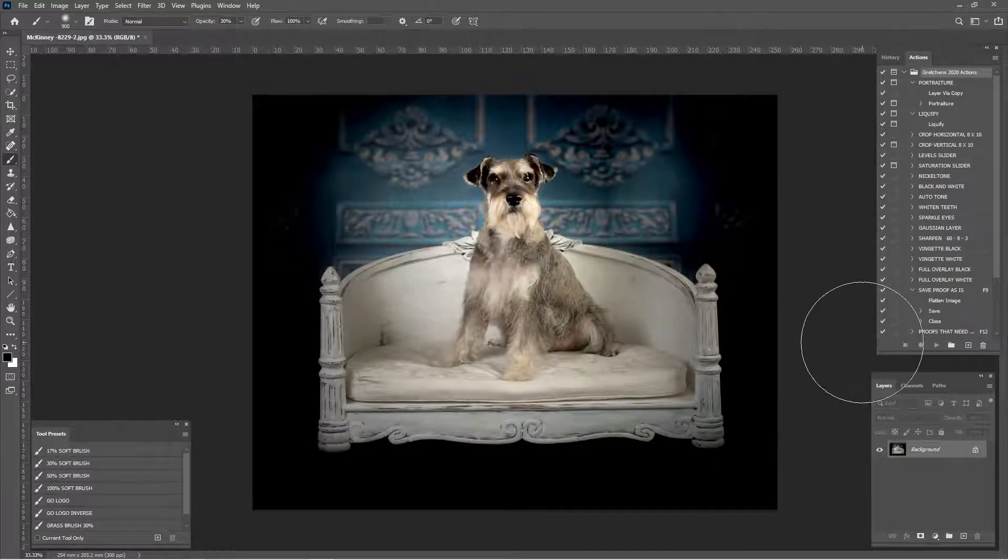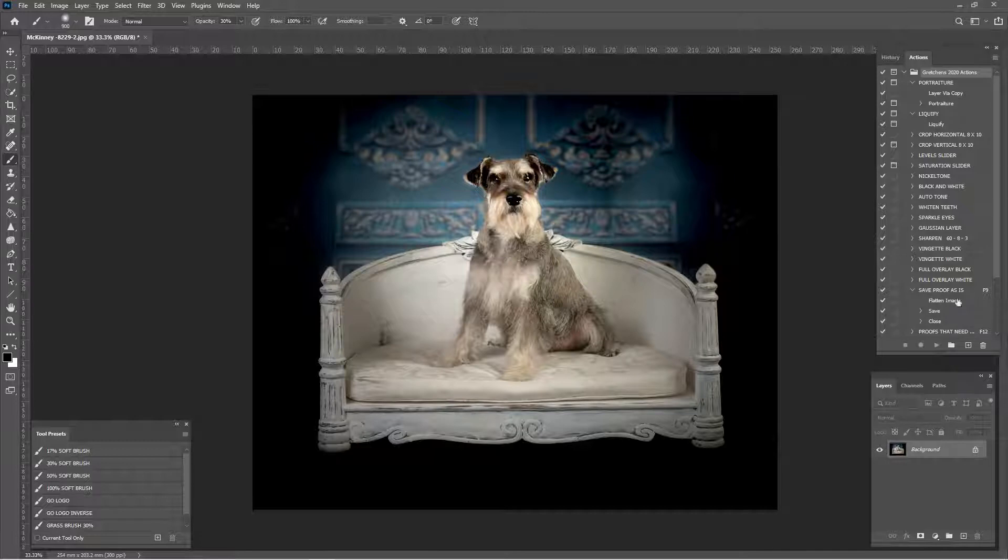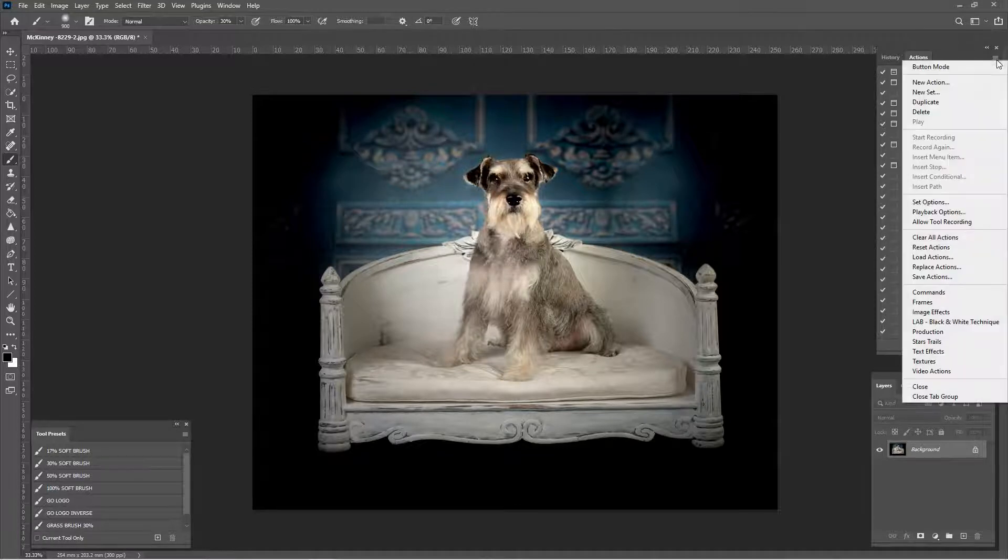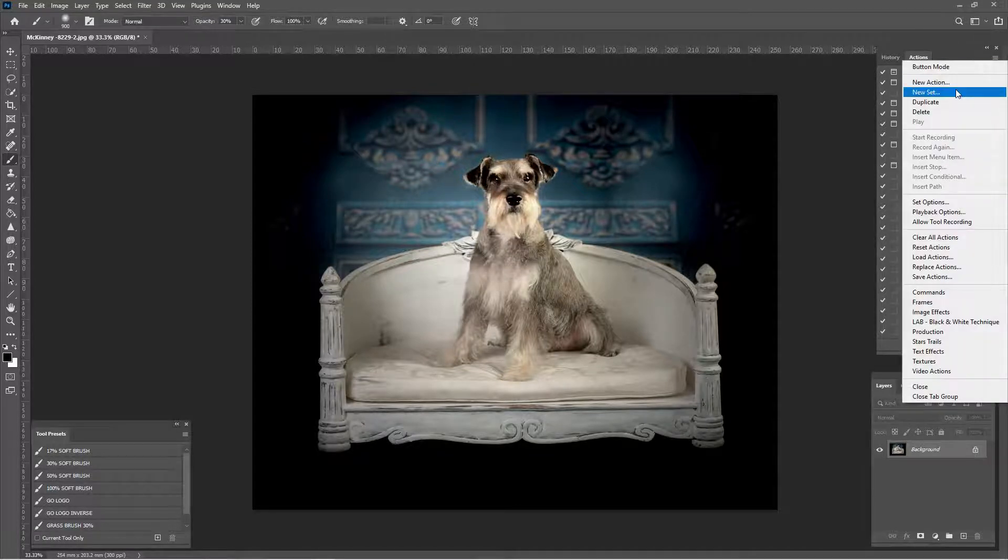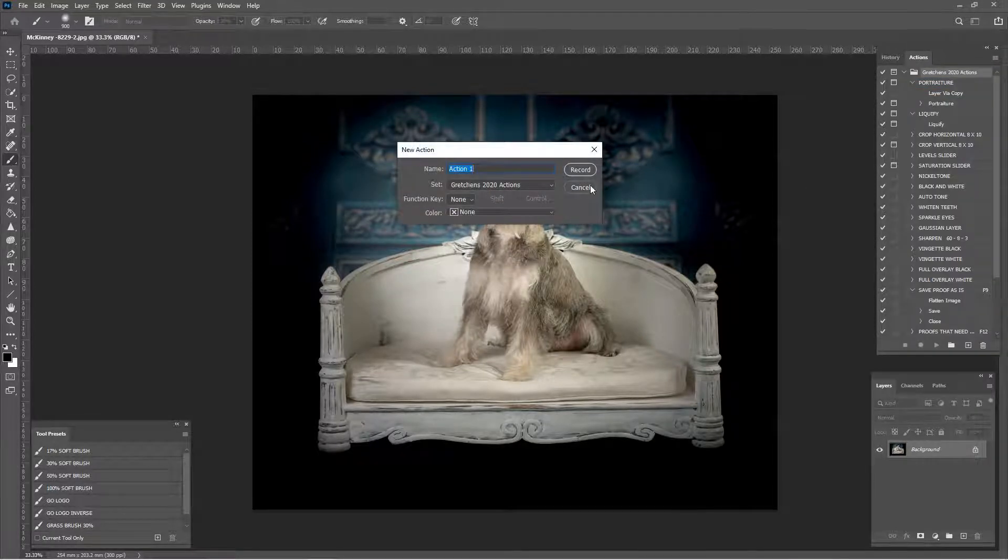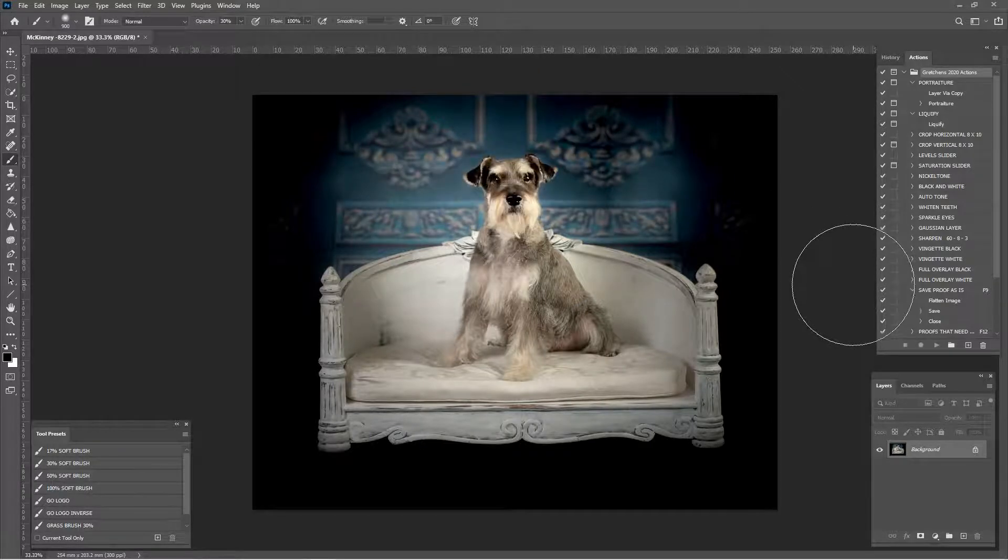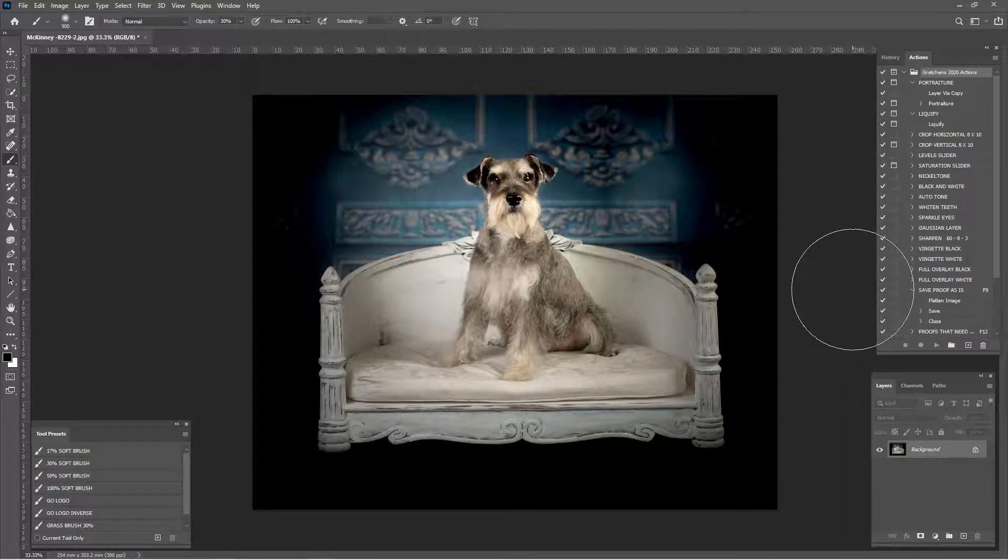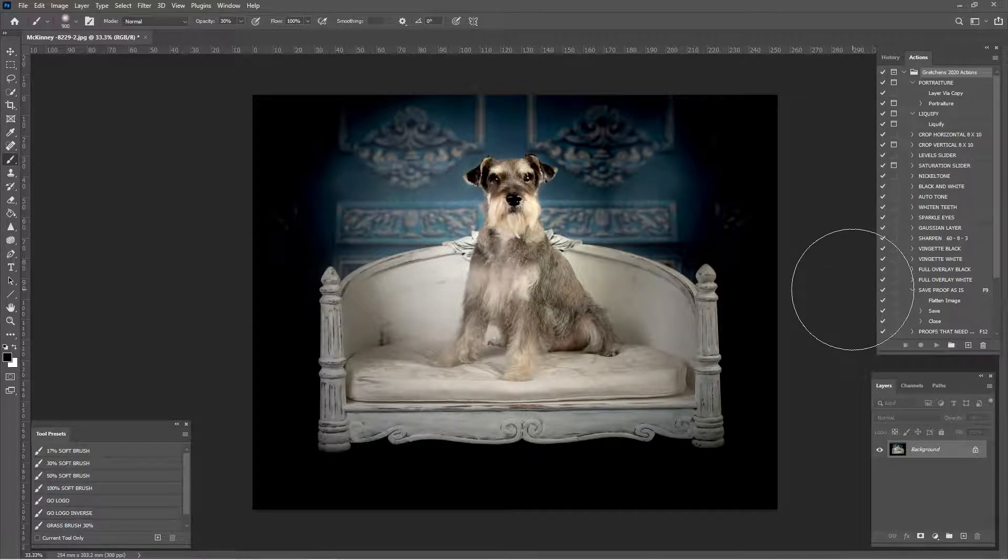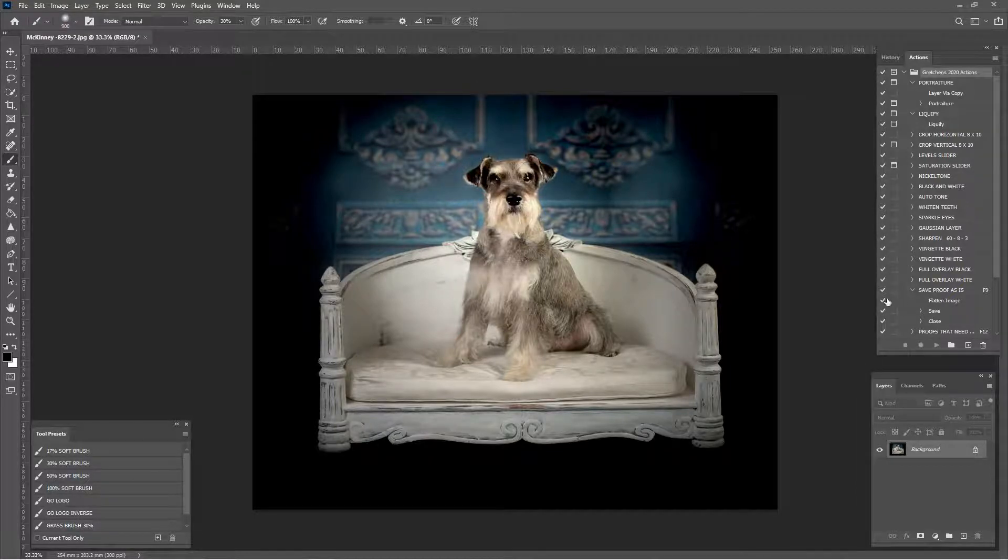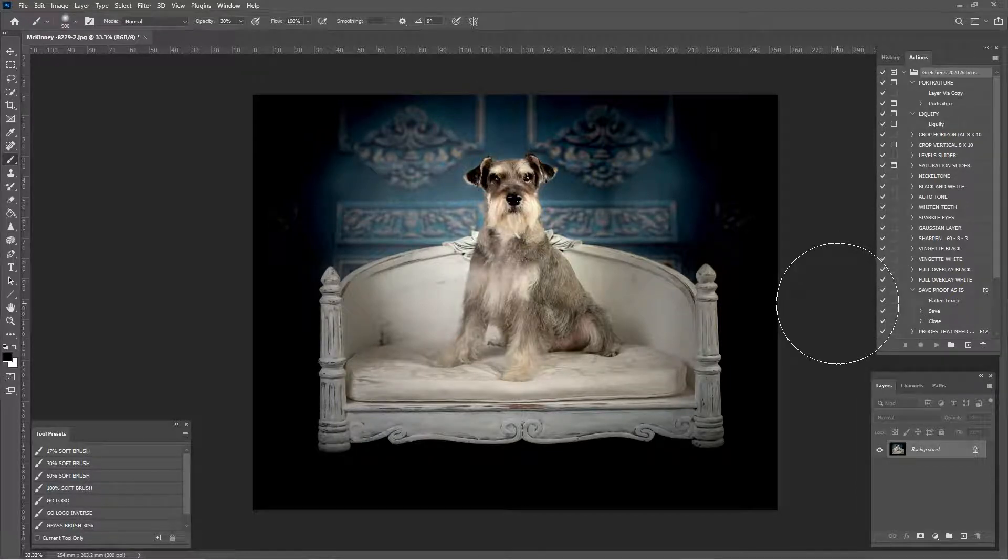That is how you fix an action. To make a new one, kind of the same process. You can just click and make new, new action. Show it what you want to do. I'll make another video that goes more into depth about how to make an action. But that is how you fix your action that you got from me, Gretchen at GretchenOtero.com.